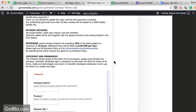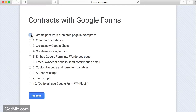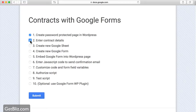So, what we're going to do — we created a protected page and entered the contact details. The next thing we have to do is create a Google Sheet where we're going to capture all the contract information, and within the Google Sheet, a Google Form.